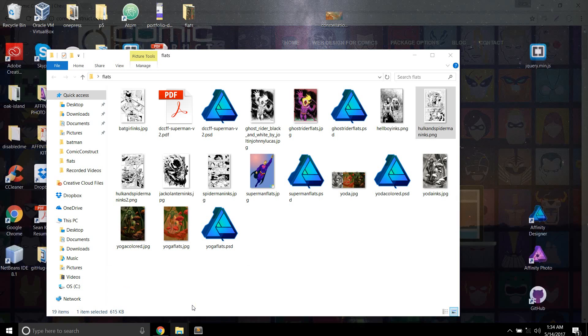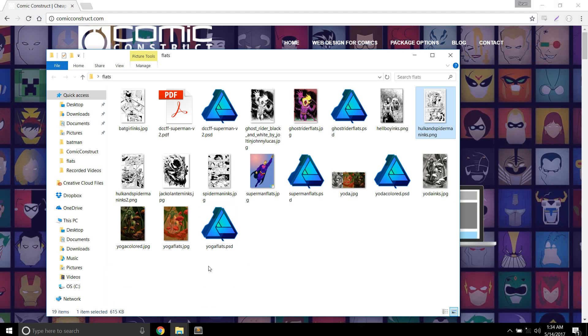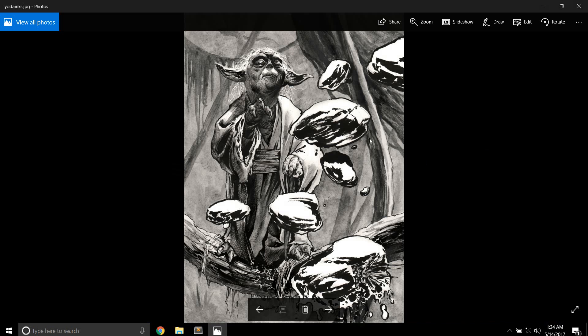What we have here today is we're doing some flats. I've already done some flats. Like, I pulled this Yoda ink right here off of DeviantArt and it's nice. I like it.